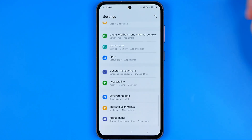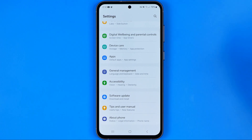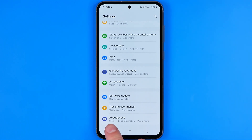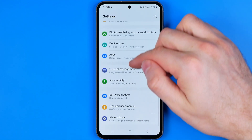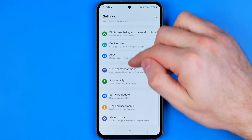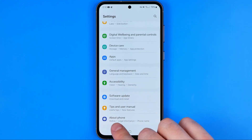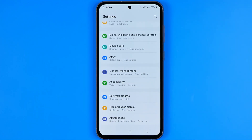In settings, we need to scroll down to the very bottom until just under 'About Phone' we'll find Developer Options. If you don't see Developer Options just under About Phone, it means that it is not turned on on your device, like in my case.